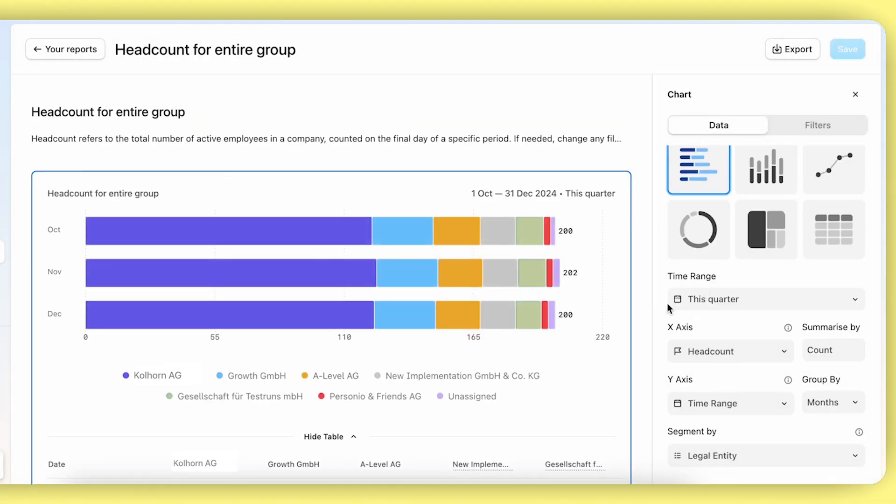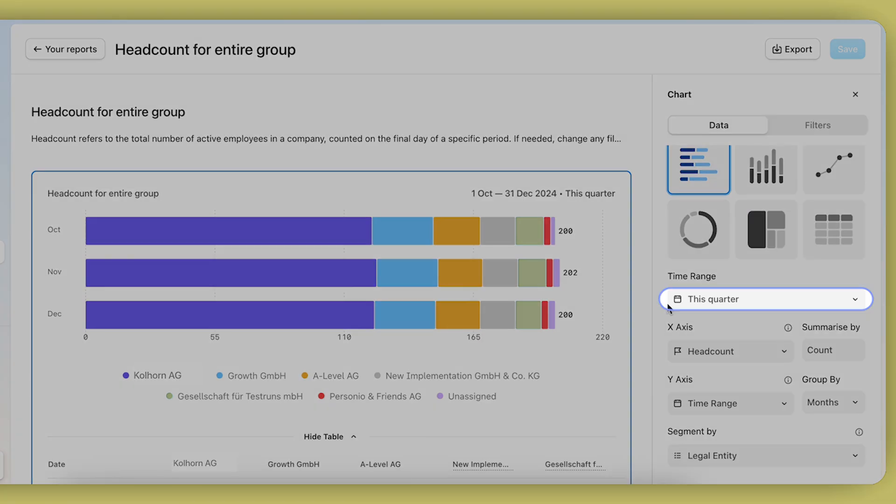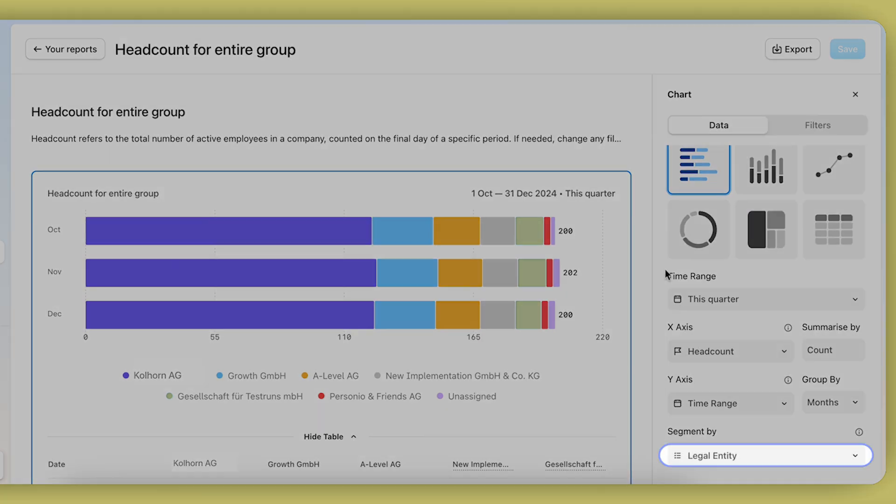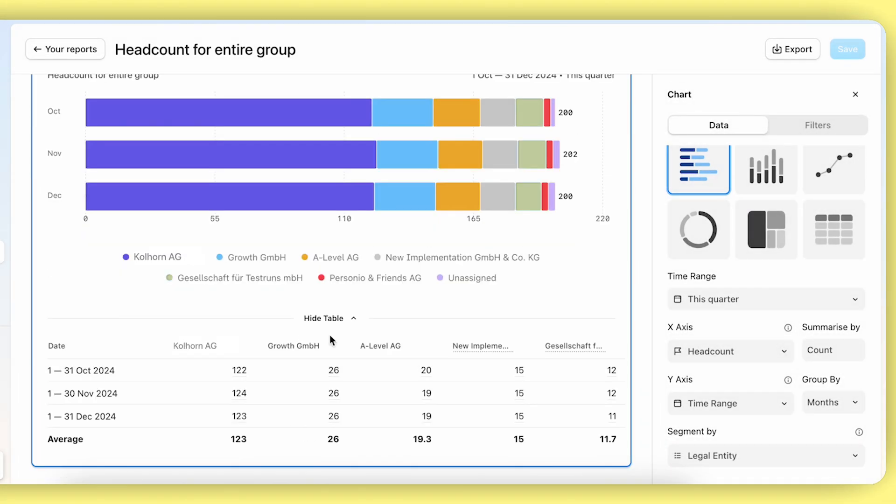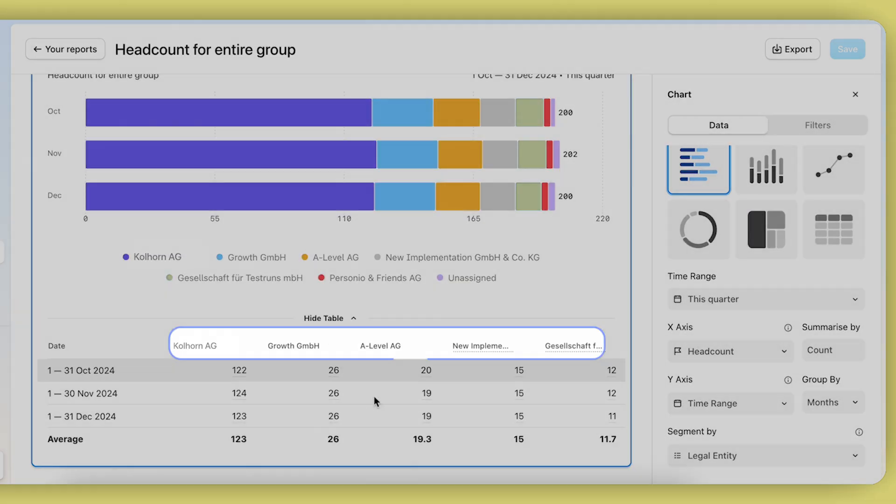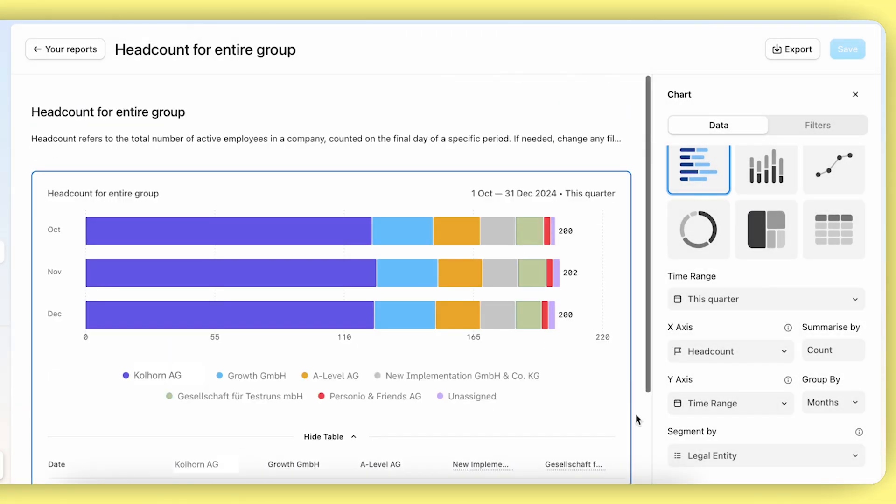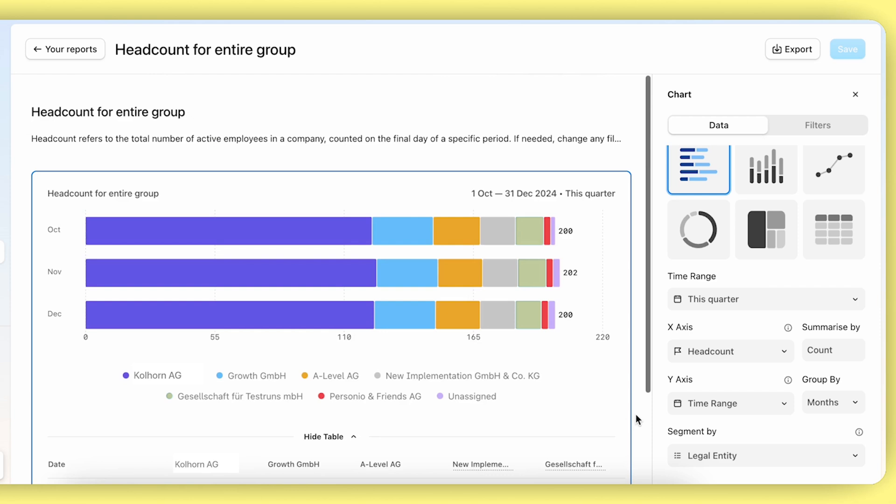We have a report here, set up for this quarter, segmented by legal entity. You can review the headcount for each legal entity. This is the view for a super admin who doesn't have any restriction on access rights.